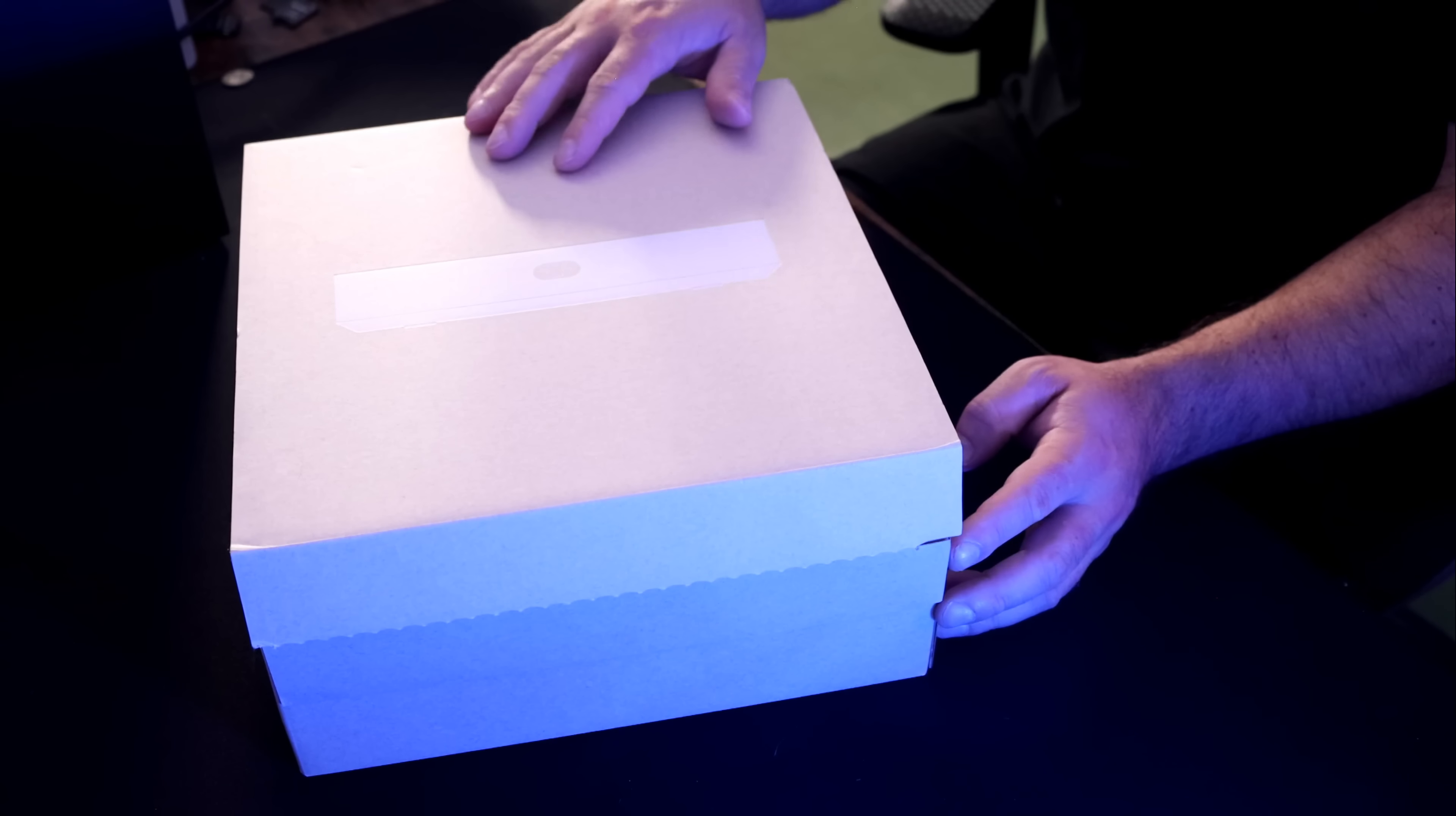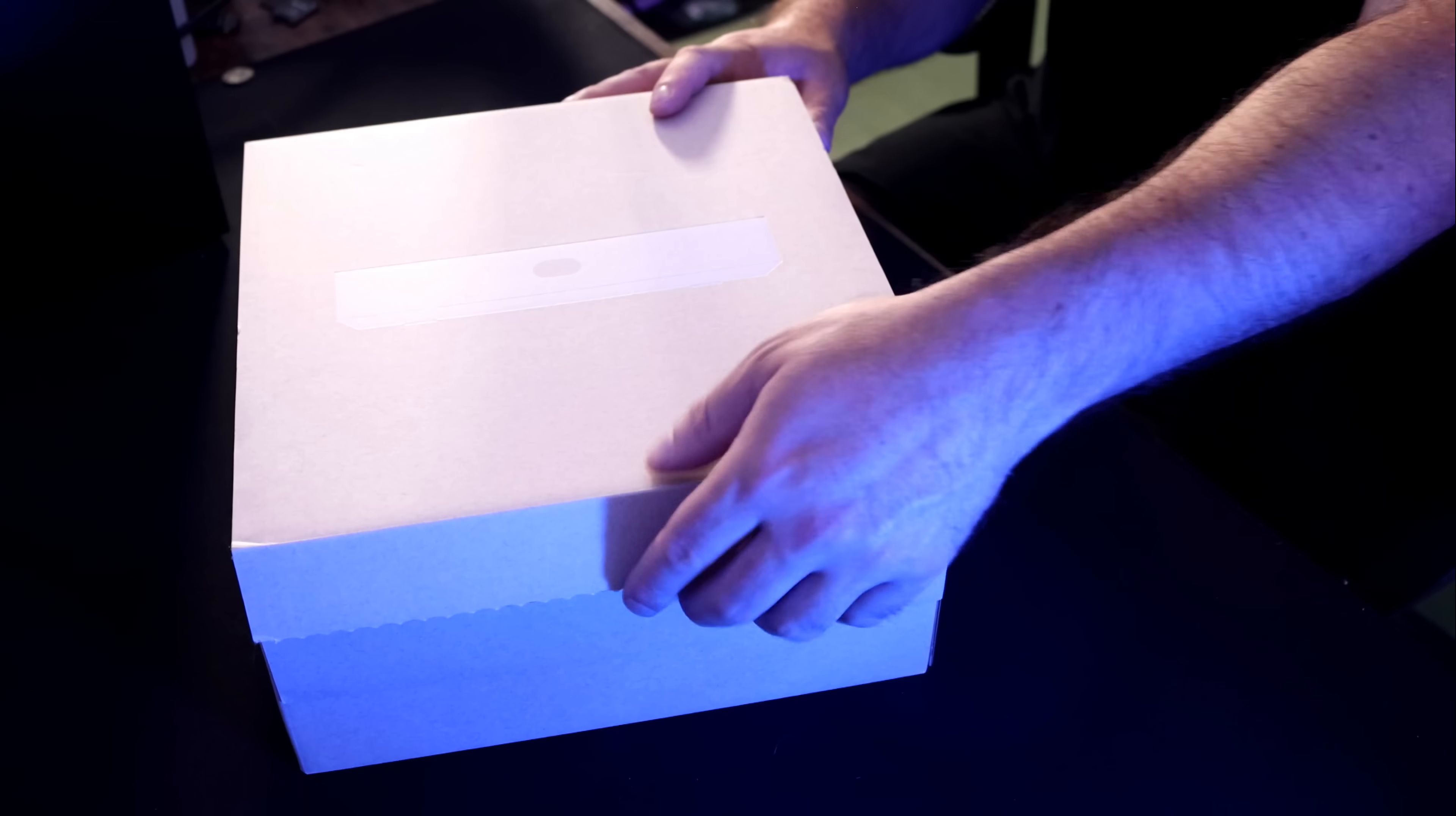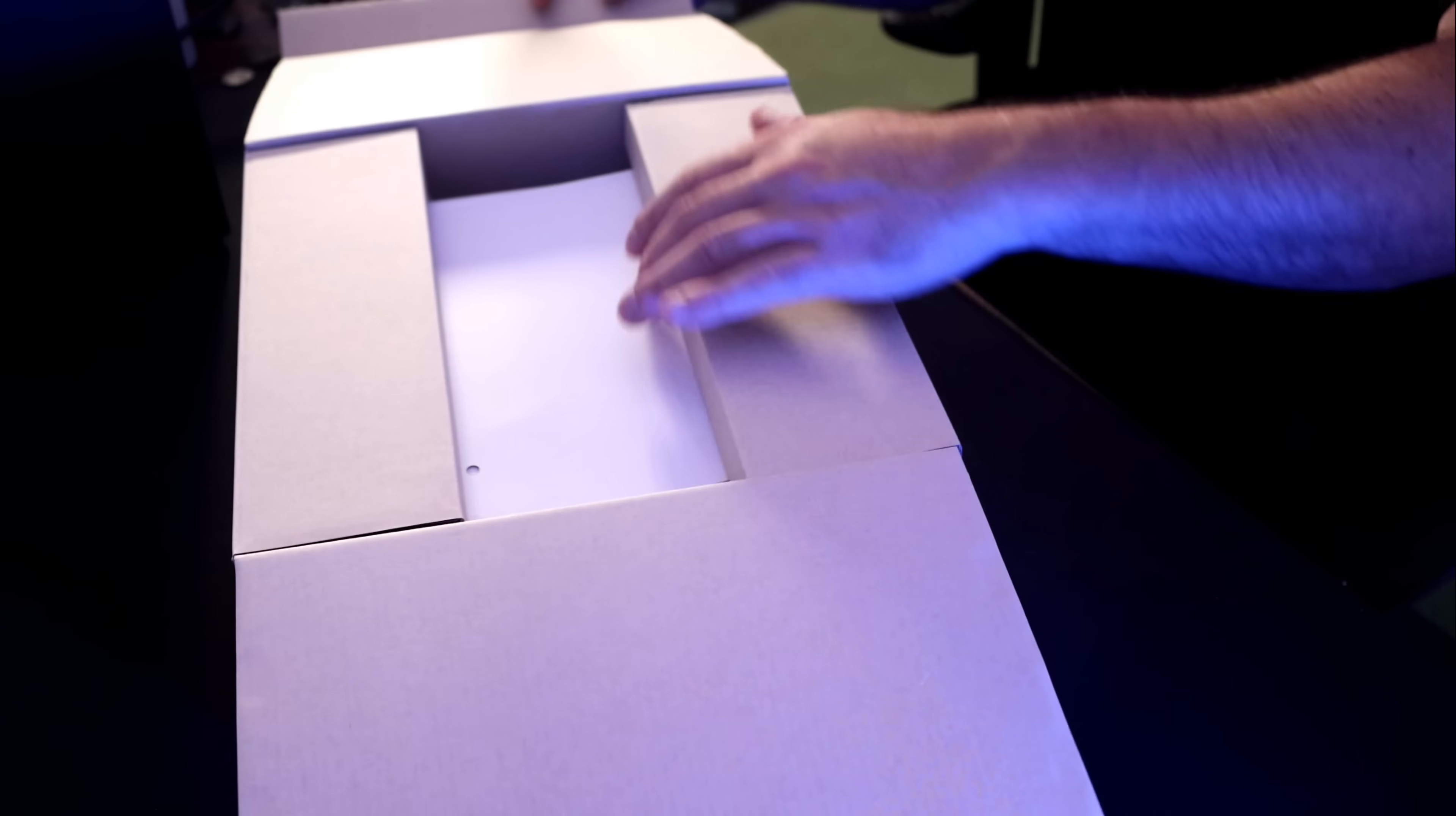And this is the box for the UNVR Instant. We can see right on the top it shows you what the product looks like. I already did pull the pull tab, but there would be this cardboard pull tab that you'd have to take off. Once we open it up, you're going to see the NVR Instant right on top.